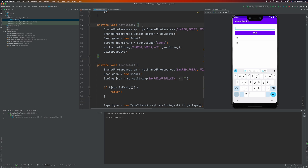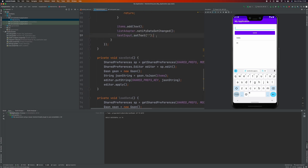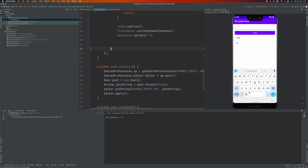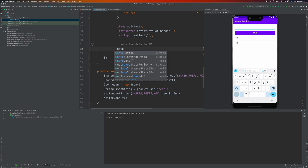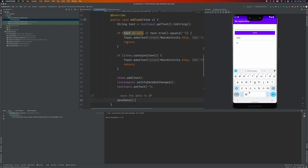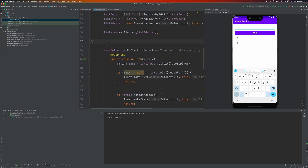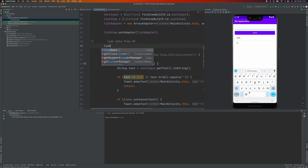Let's go up. When we add data, we need to save it to SharedPreferences, so let's call the saveData method there. We also need to load the data when the application first starts, so let's call the load function in onCreate.